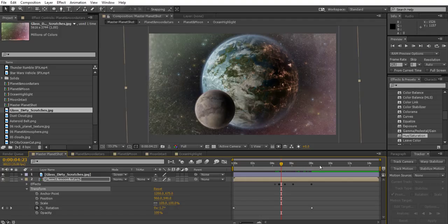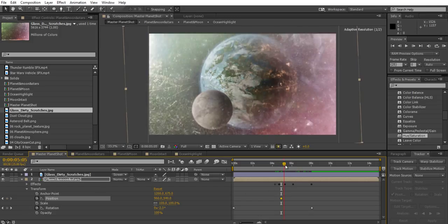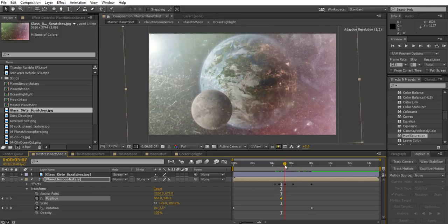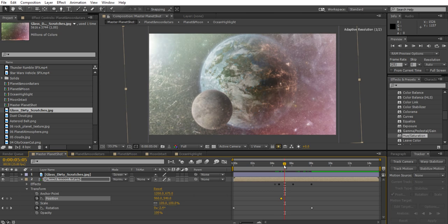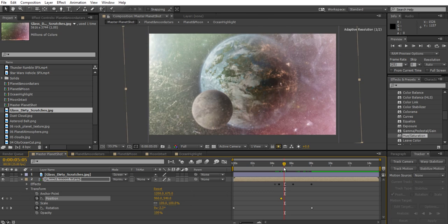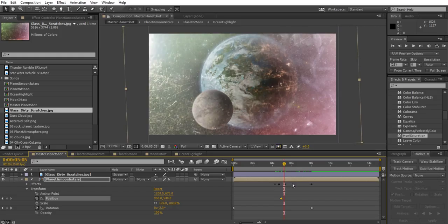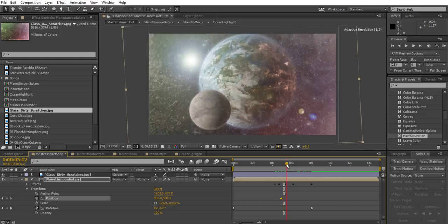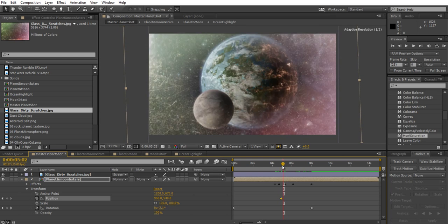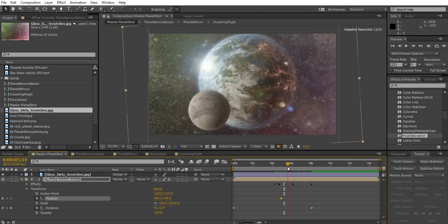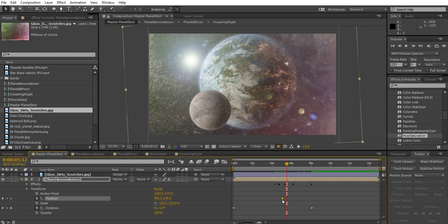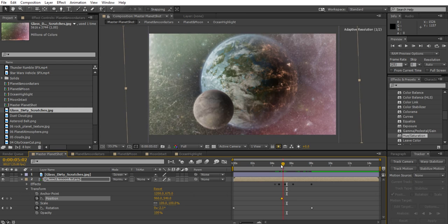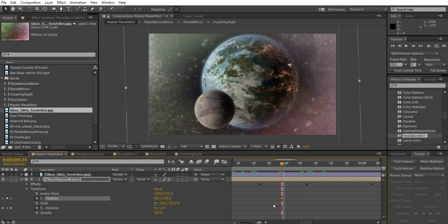So I'll just keyframe position there, and then maybe about 20 frames later, or maybe quarter of a second later, the lens flare is now visible. And so I'm going to have the camera sort of shaking for all this time. So I've keyframed that one there.